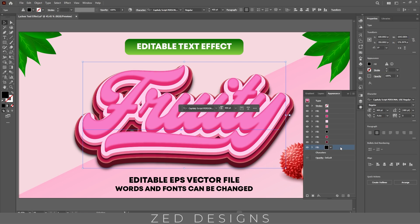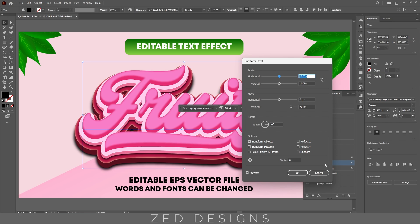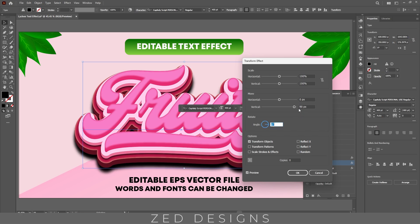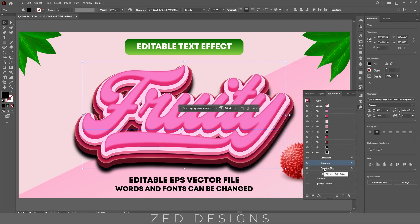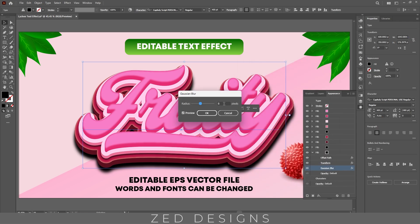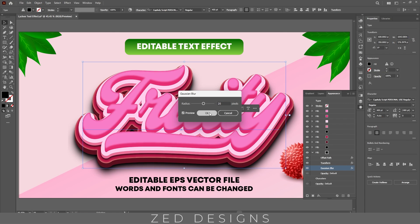Let's duplicate this drop shadow layer. Now select this last layer, click on arrow, click on transform and change the vertical value to 90 pixel, then click OK. Now click on Gaussian Blur and change the Gaussian blur value to 20 pixel, then click OK.